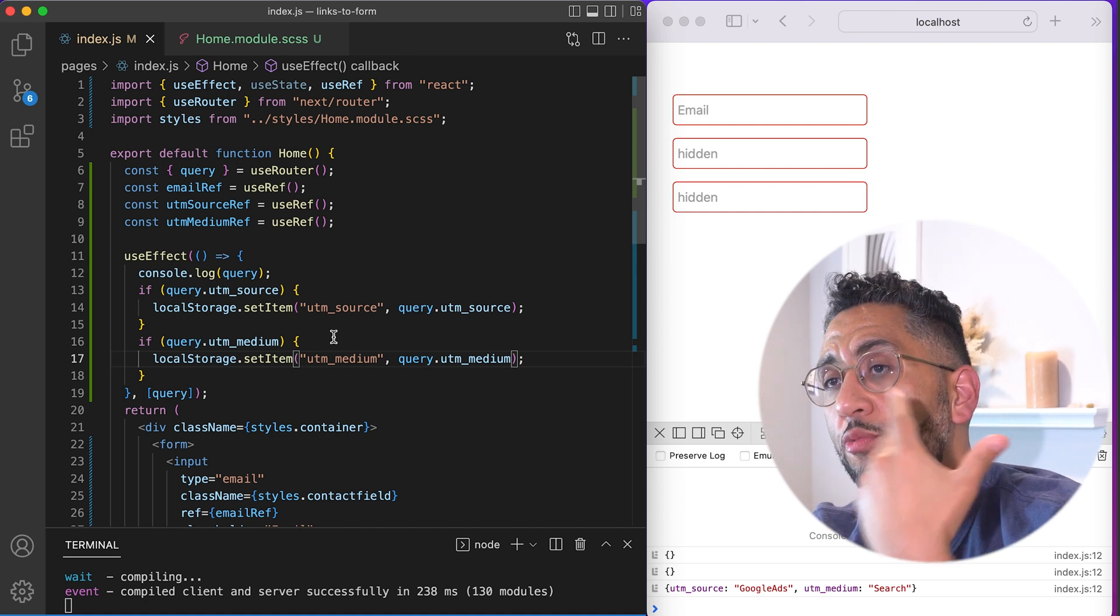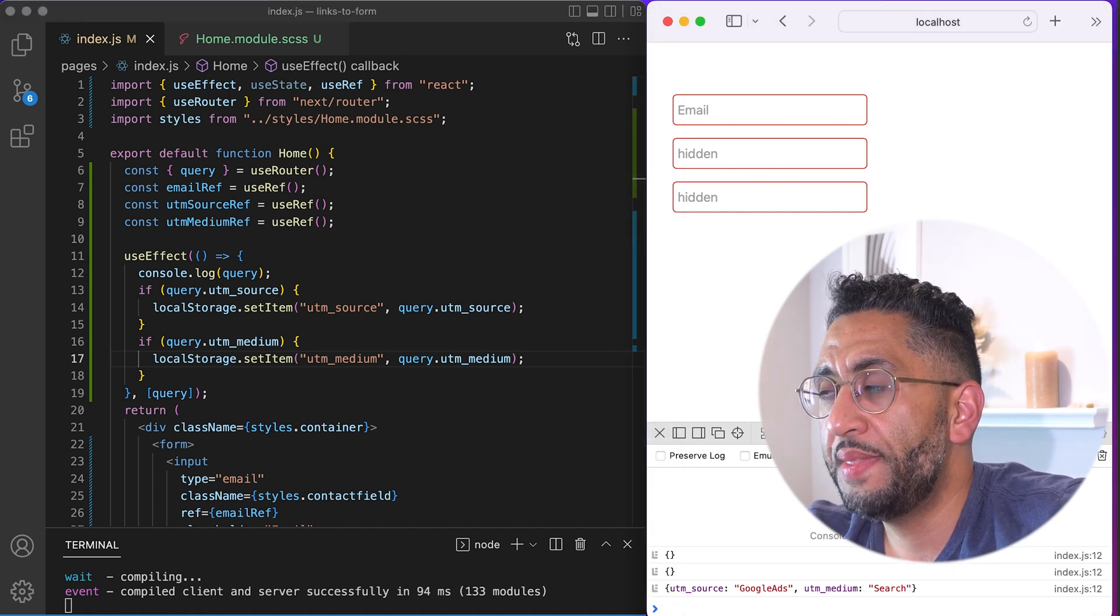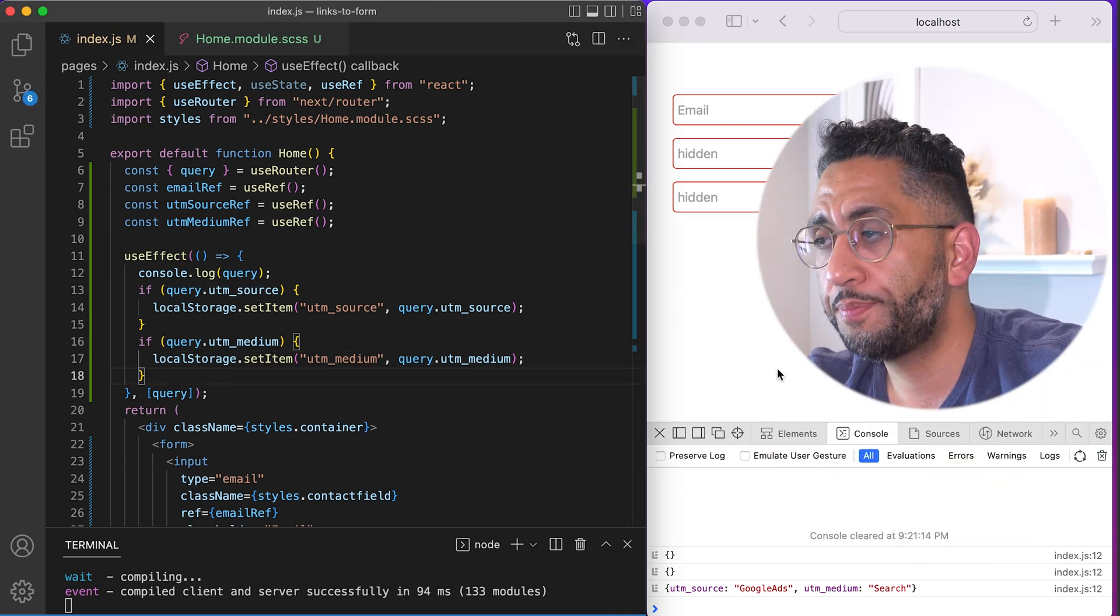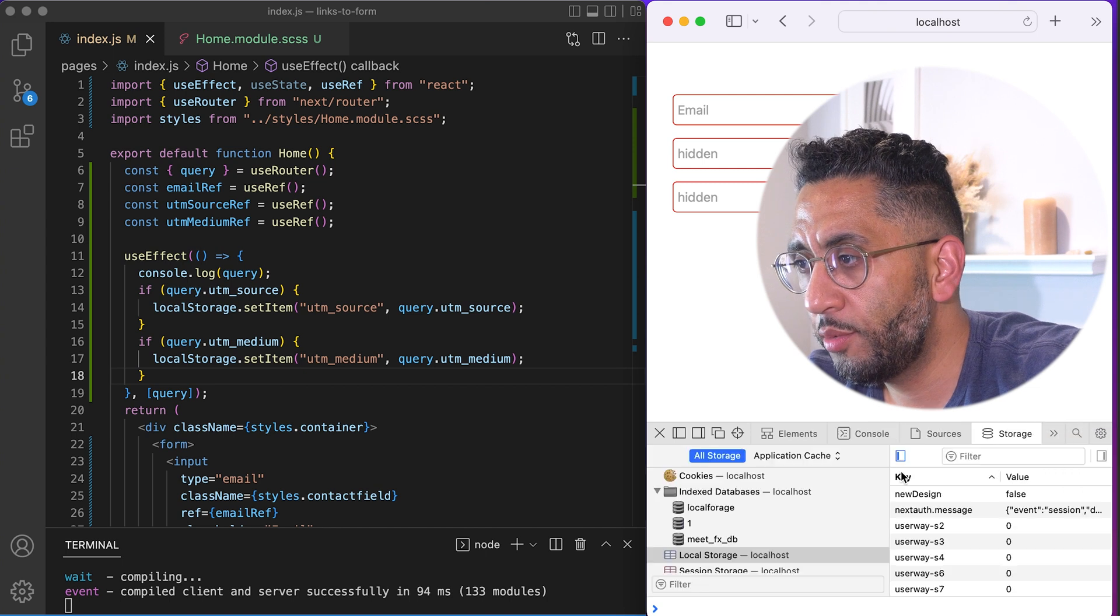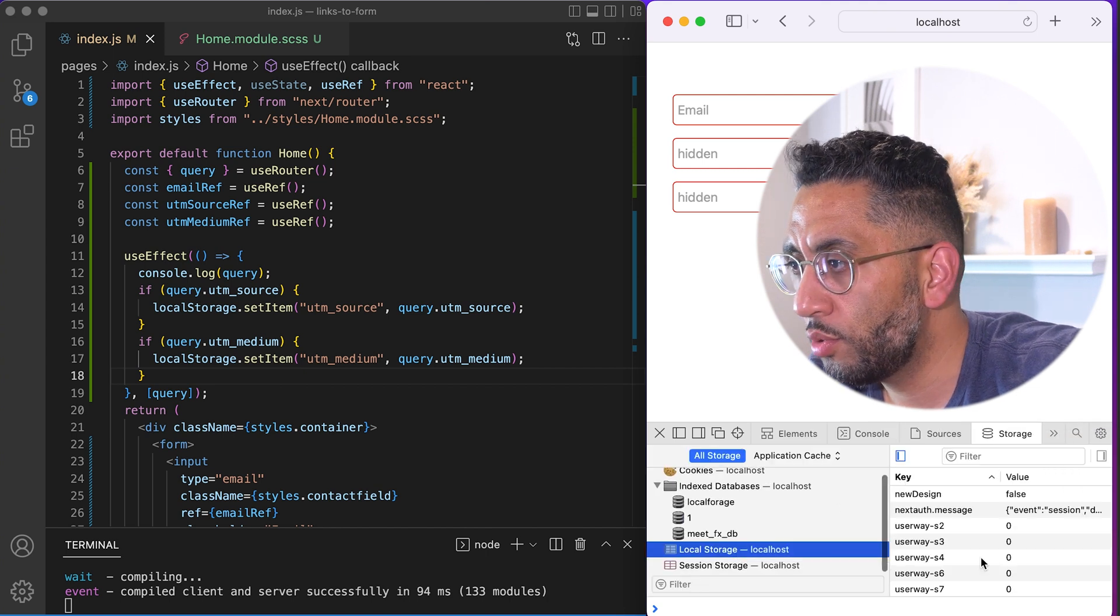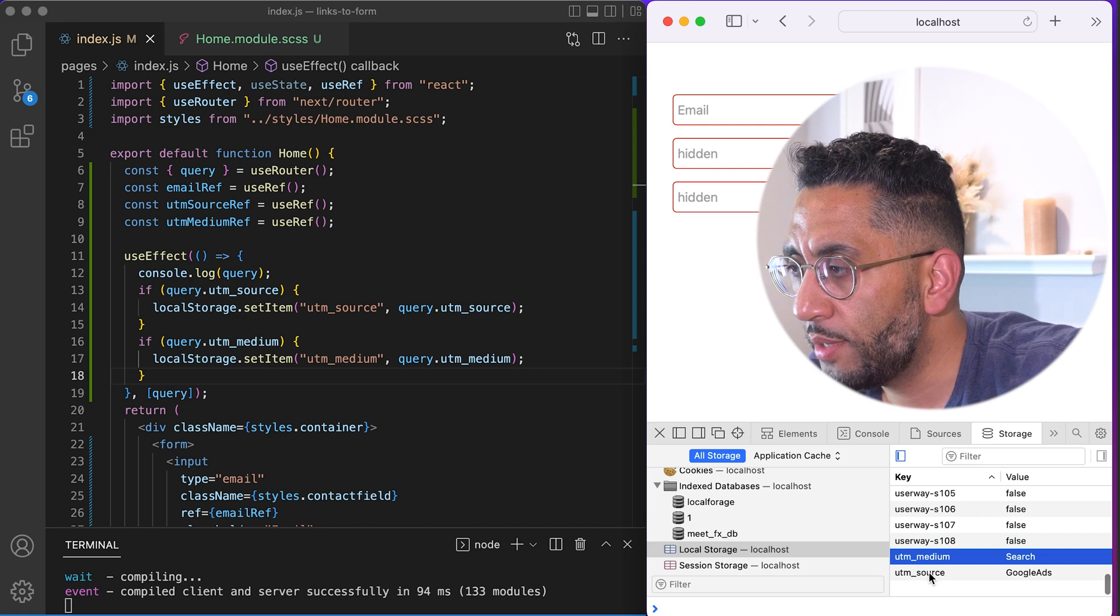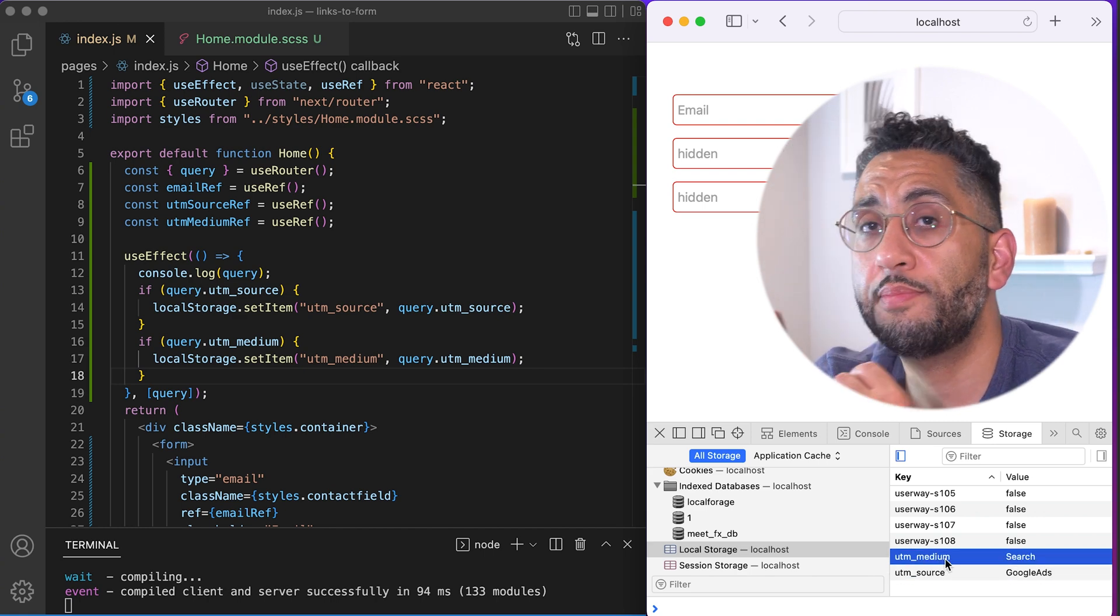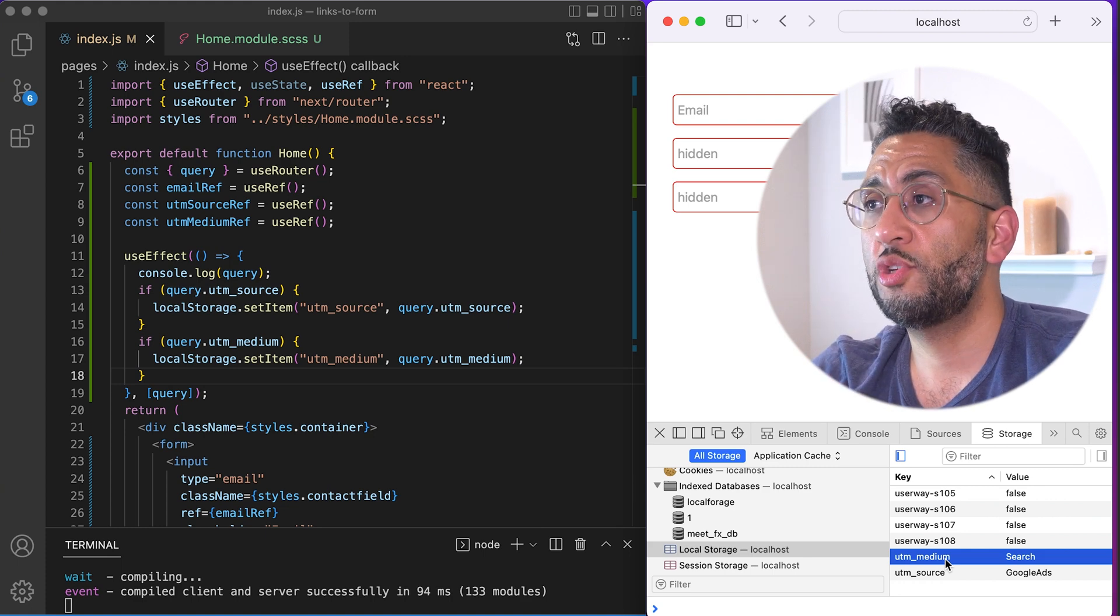So now we have this in local storage. So now if we refresh, right? So, and anytime we surf this page is use effect is going to execute, we'll go to our storage and you will see our local storage. If you scroll down, there it is. UTM source, Google ads, UTM medium search. So it's, it's put what the, your parameters inside local storage.